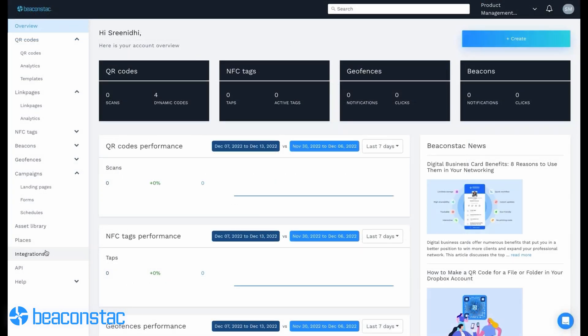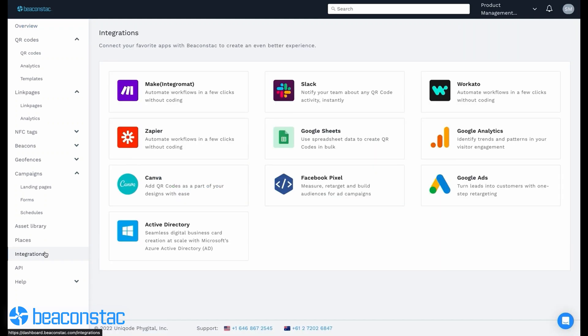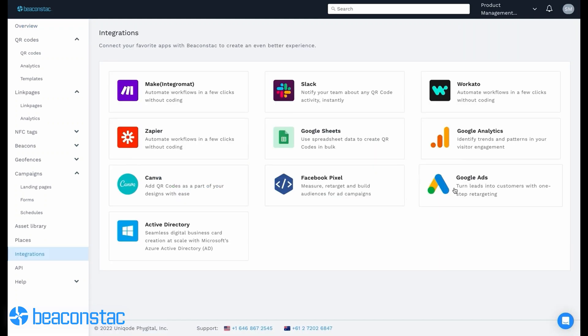To integrate your Google Ads account with Beacon Stack, sign in to your Beacon Stack account. Click Integration in the left menu, then click Google Ads. Paste the copied Conversion ID and click Save.